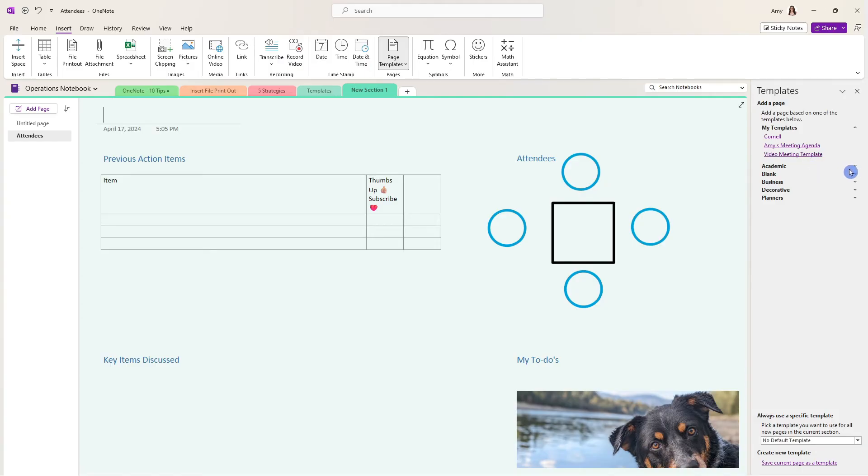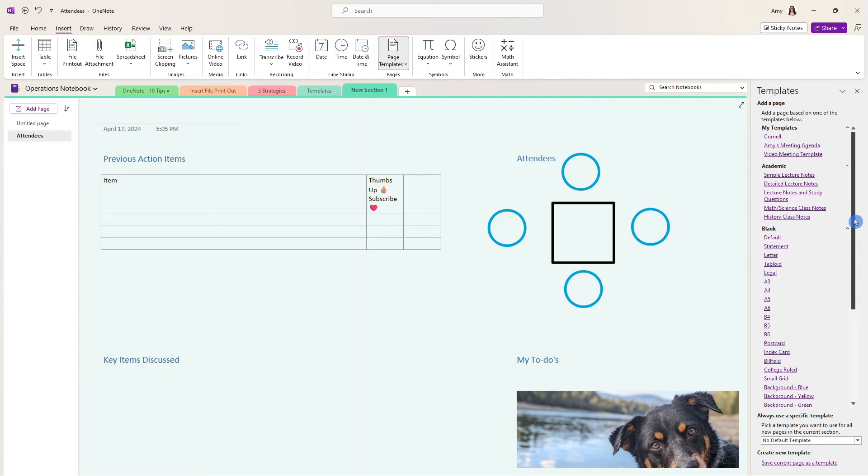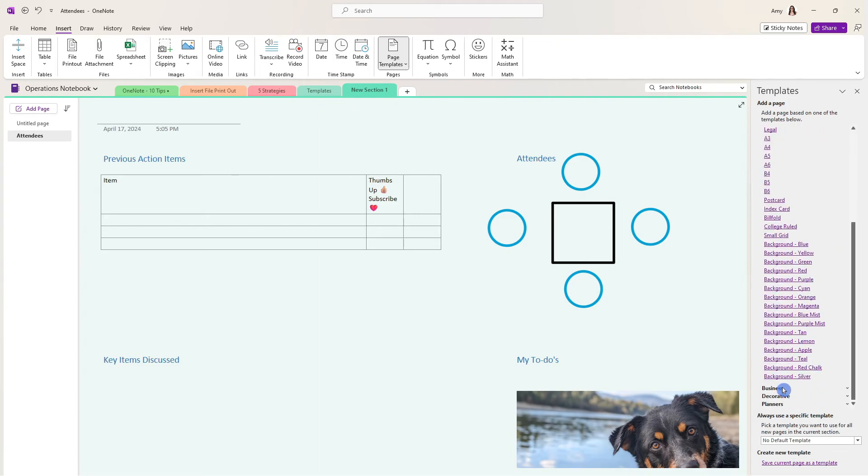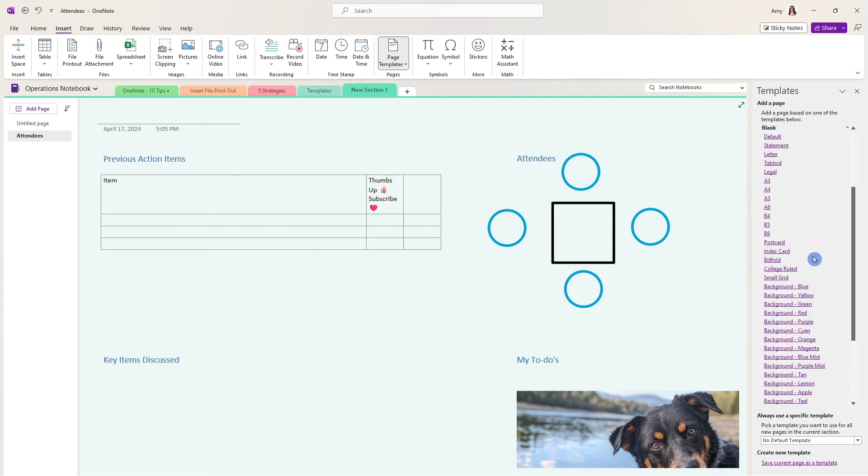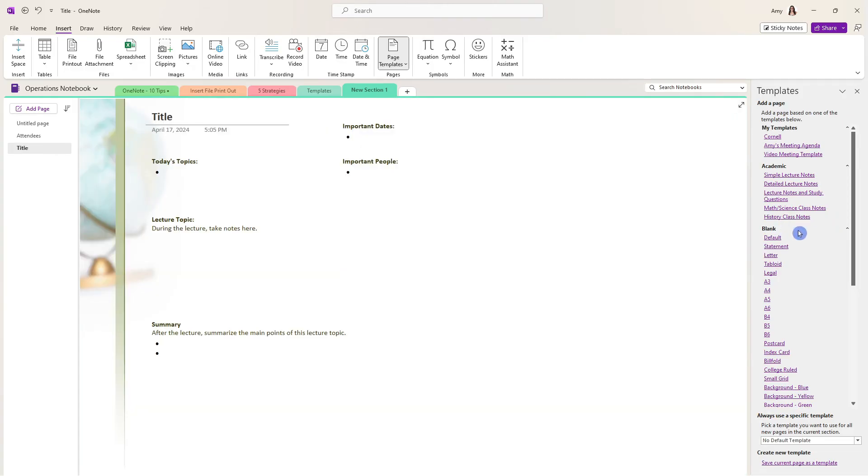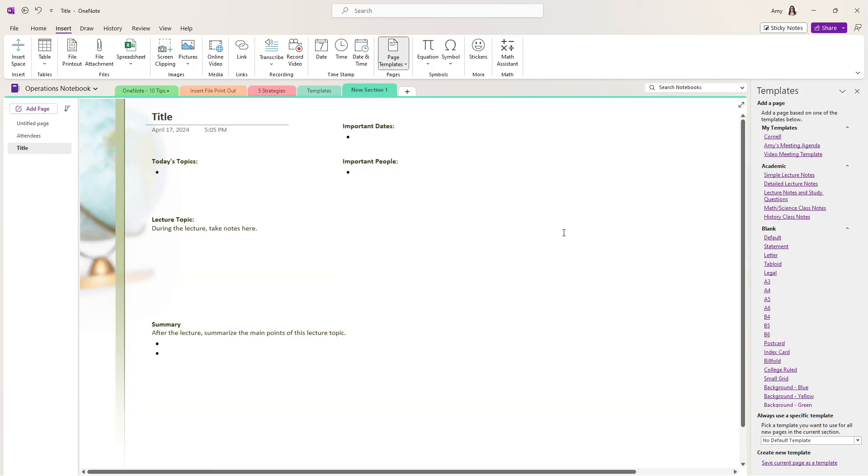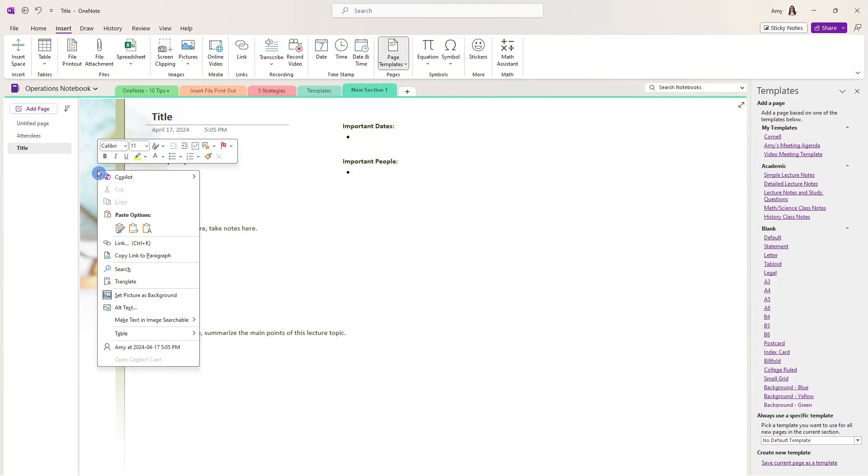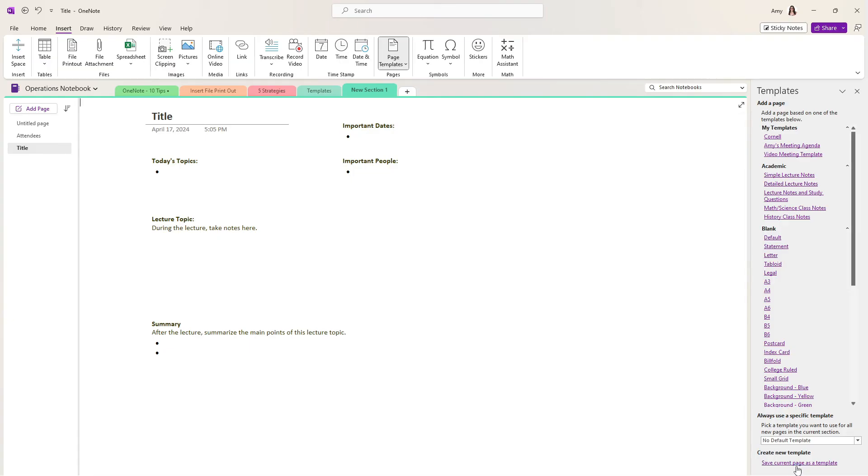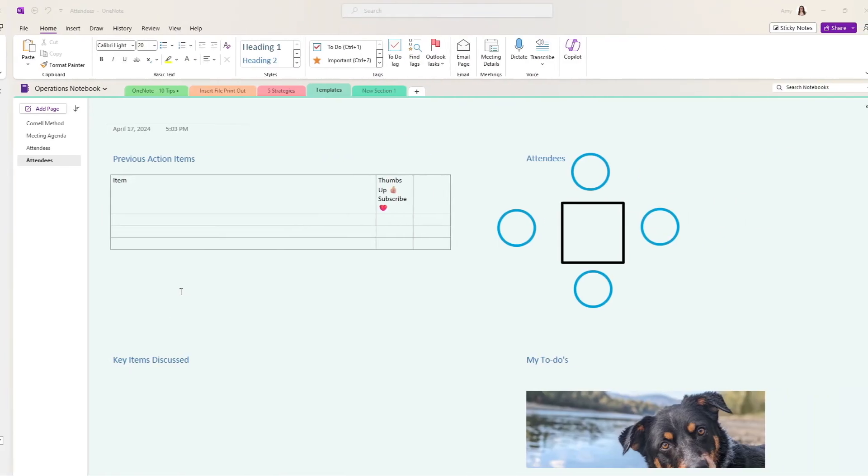Below here, OneNote and Microsoft have created several other templates at your fingertips, and they are grouped by category. So for example, if you wanted to select this history class notes, then you can even use that template. And for example, if you didn't like this background image, then we can do that trick once again to remove it from the background, and then you could save this as a new template.